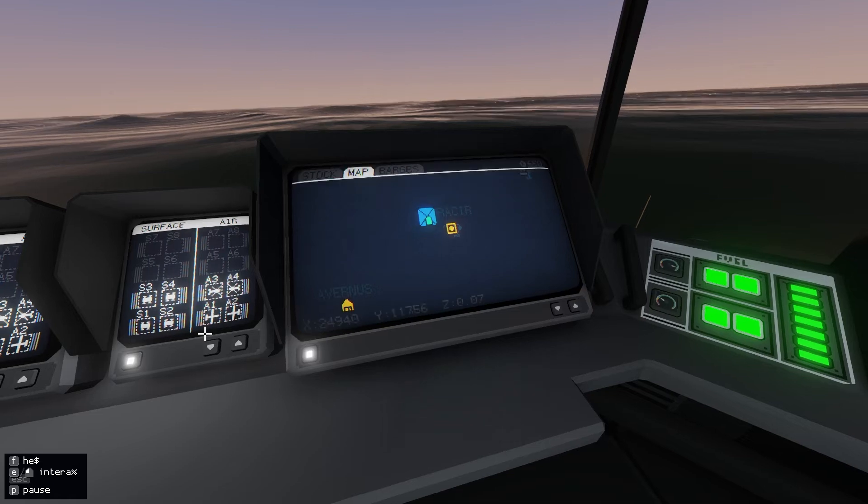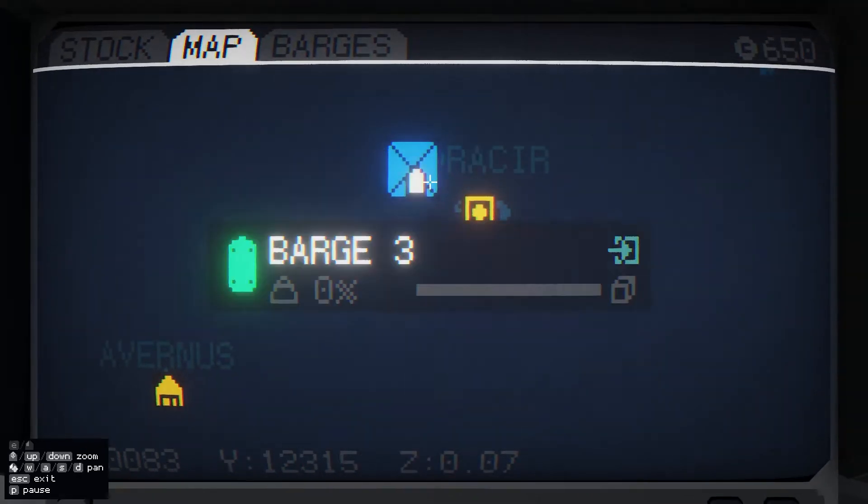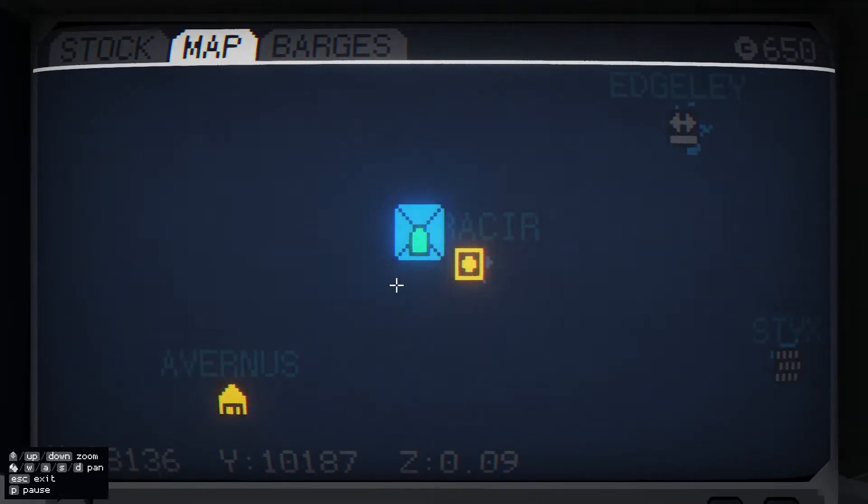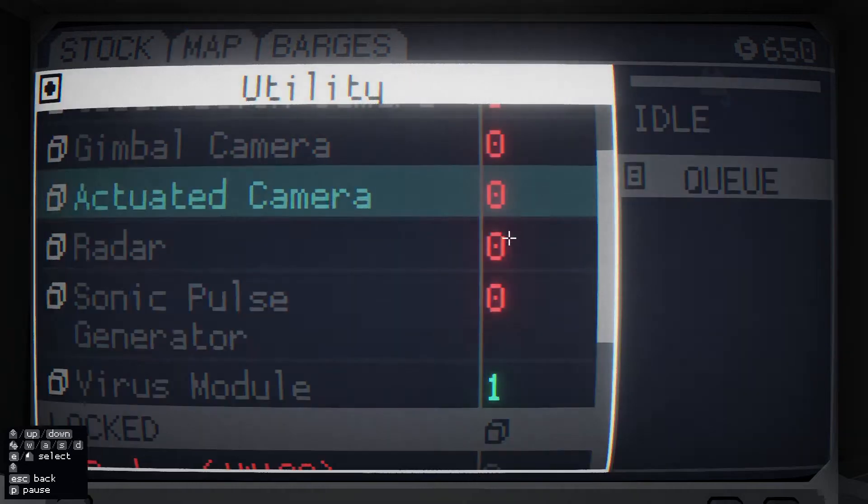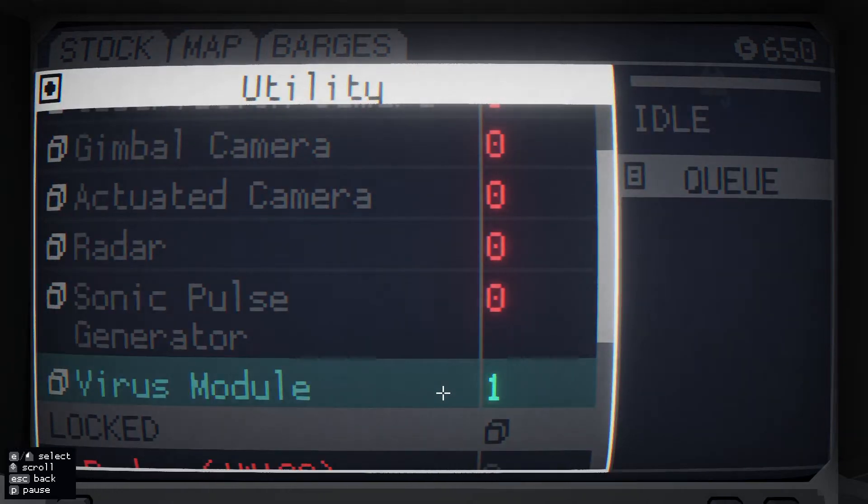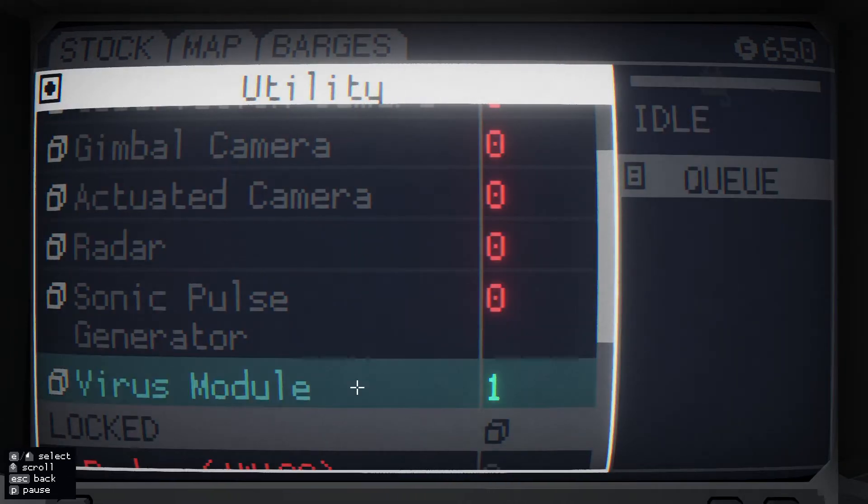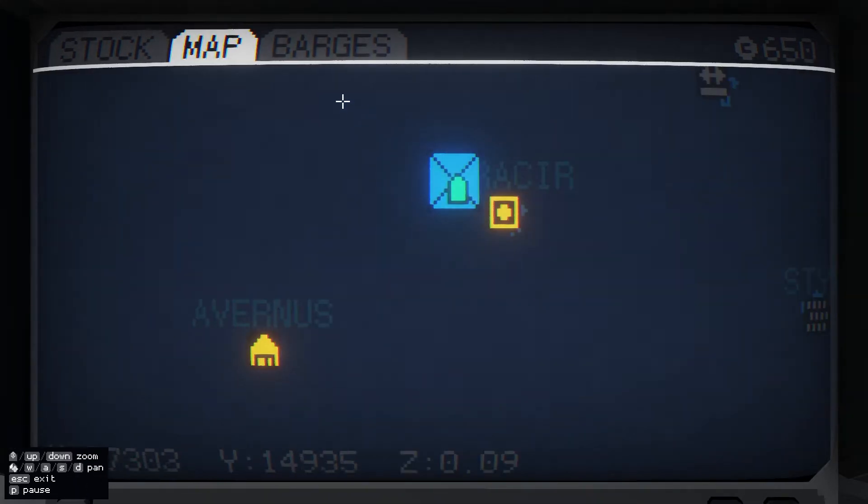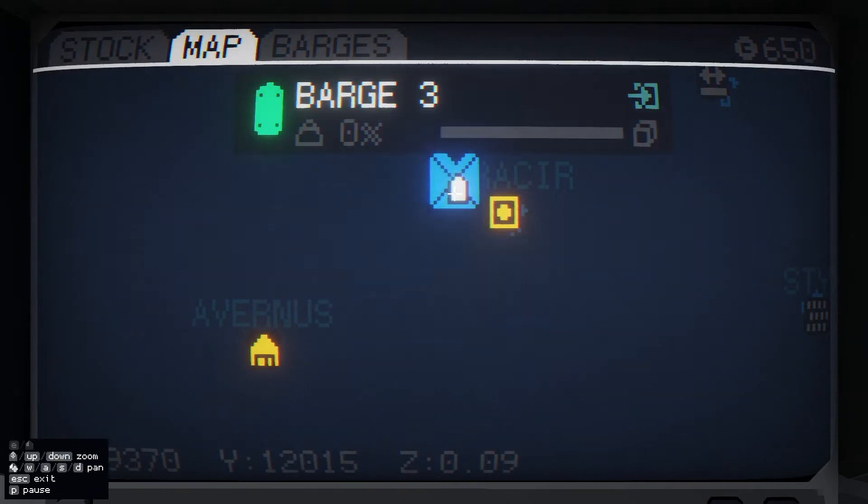I just want to tell you how barges work in this new update. So I've just captured an island here, it's a utility island. I've got one virus module on it. Okay, so the way it works now...